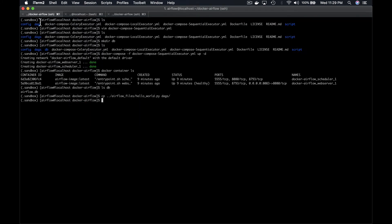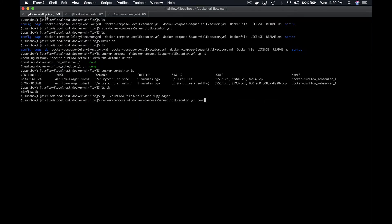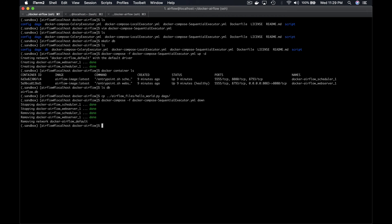One last thing from the terminal, if you want to stop your Docker containers with Docker Compose, type docker-compose -f docker-compose-sequential-executor.yml down. As you can observe, all the containers have been stopped and removed.